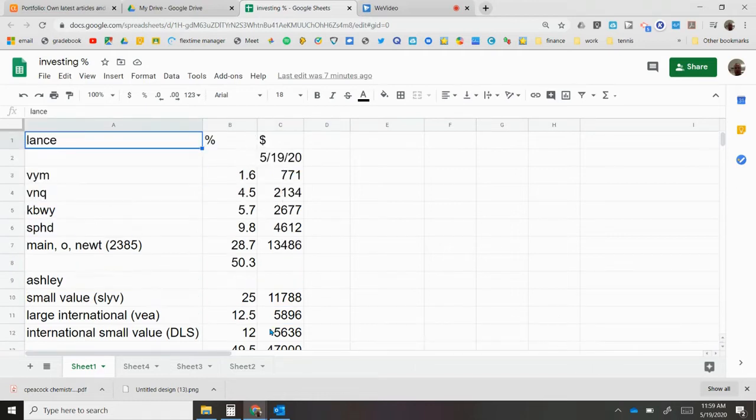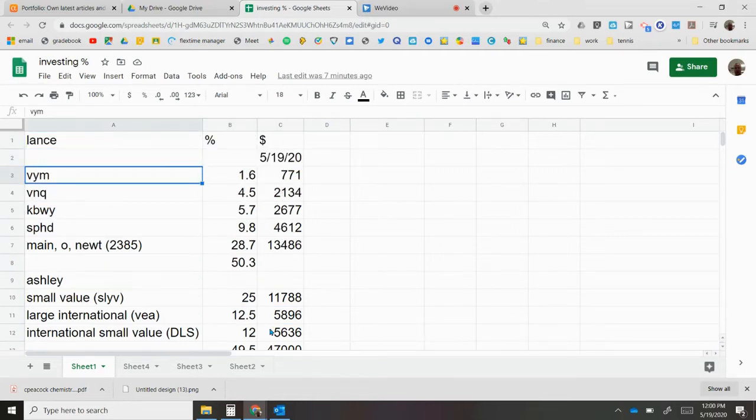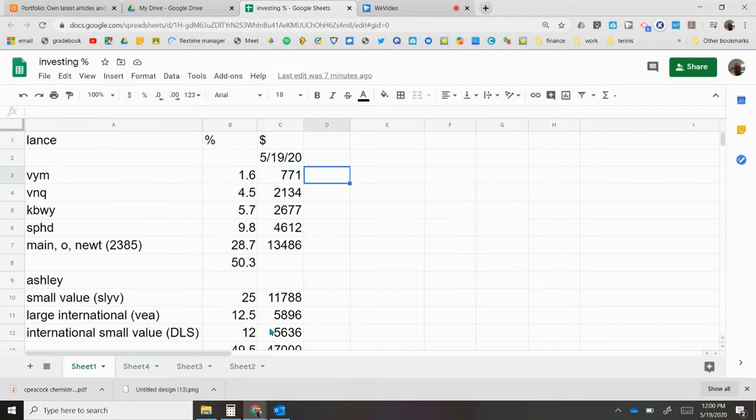Here's the percentages that we're at right now. VYM, I just opened the position. I sold the rest of my covered call so I have 771 in there.